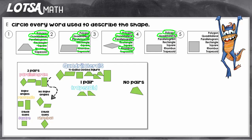This one is a polygon, a quadrilateral, and a parallelogram because it has two pairs of parallel lines. It is a rectangle because it has right angles, but it's not a square because it does not have equal sides. It can't be a rhombus or a trapezoid either.